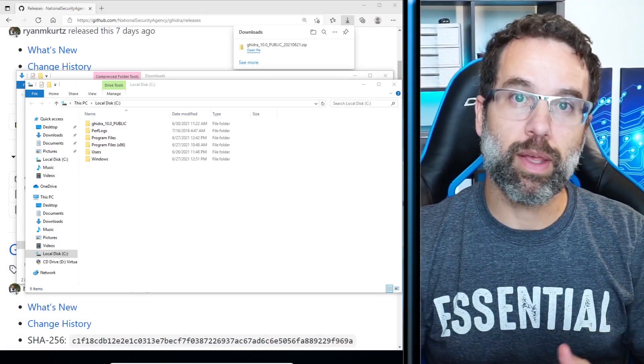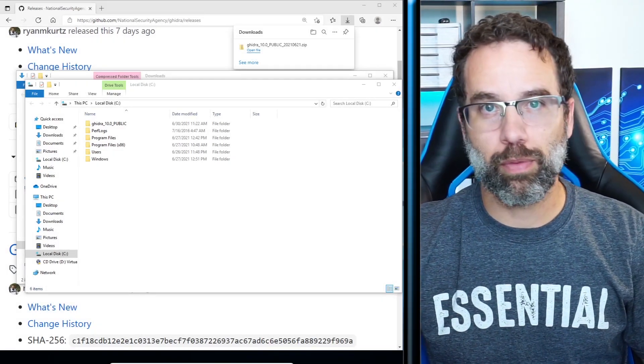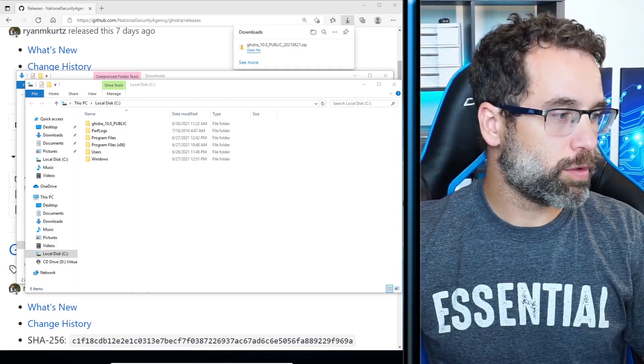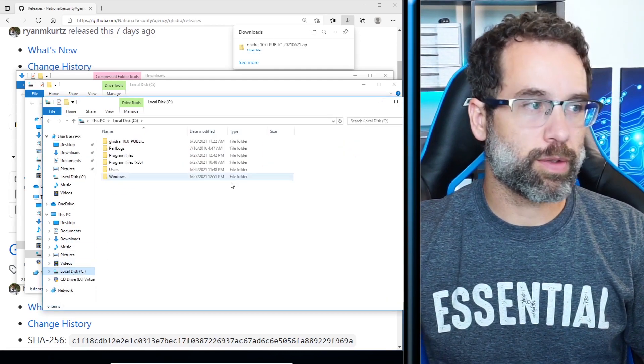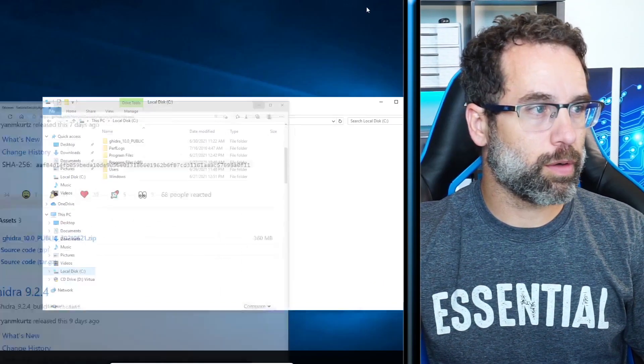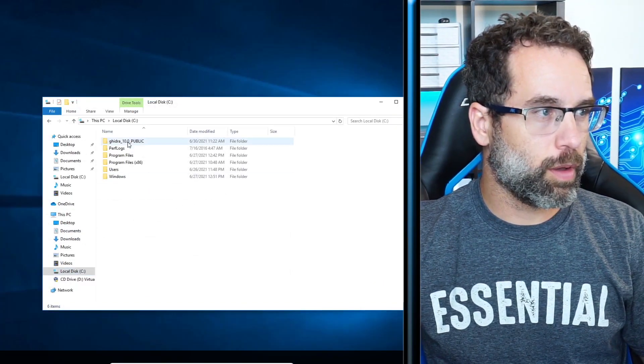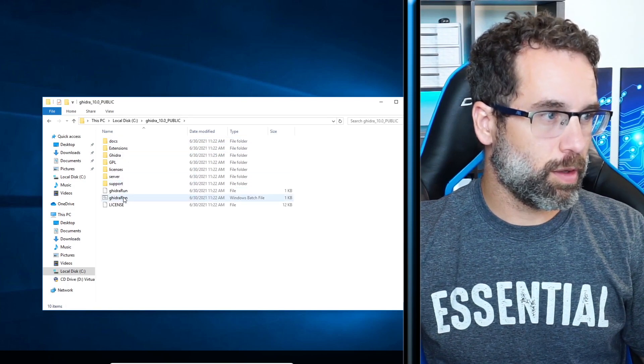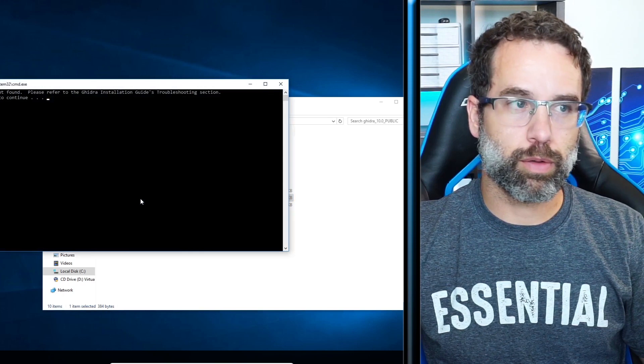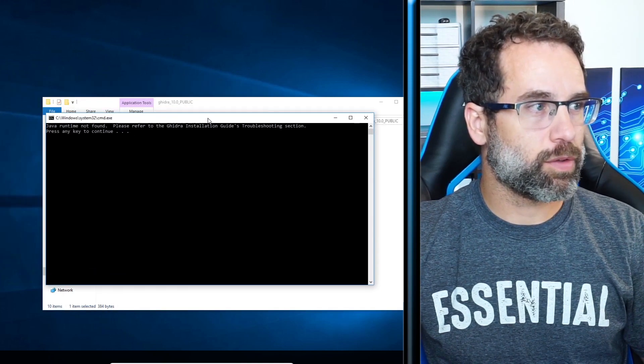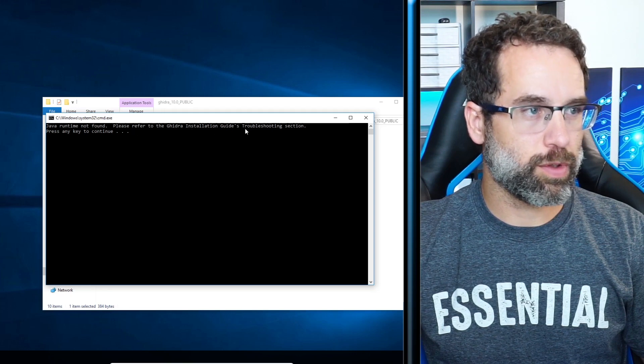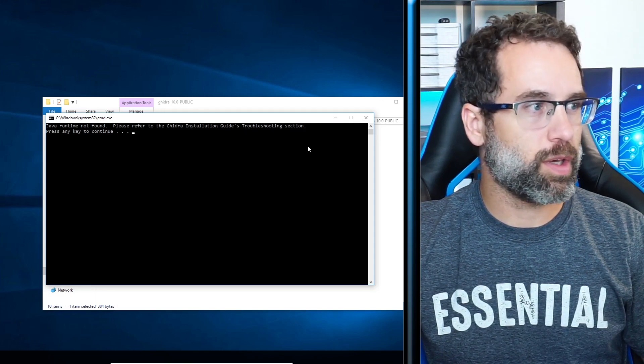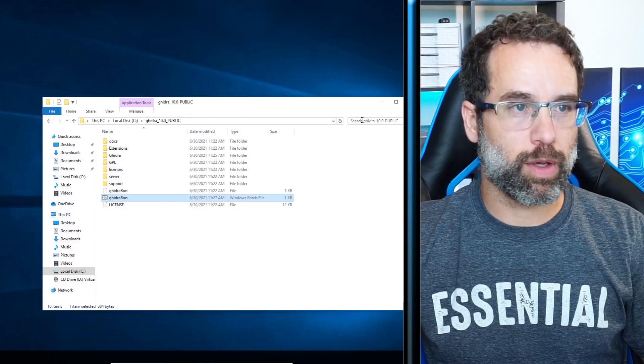Now that it's done extracting, it opened up the file folder for me. If it didn't open the file folder for you, go into your file explorer and click on local disk. Then I'm going to double click into Ghidra 10. And then we're going to double click on Ghidra run. It states that Java runtime not found. Please refer to Ghidra's installation guide troubleshooting section. So we need to get the Java runtime.